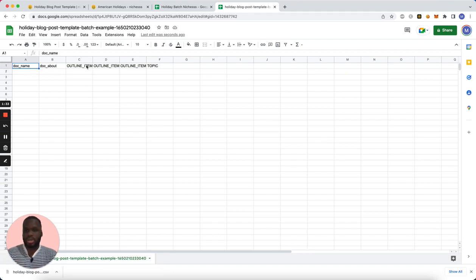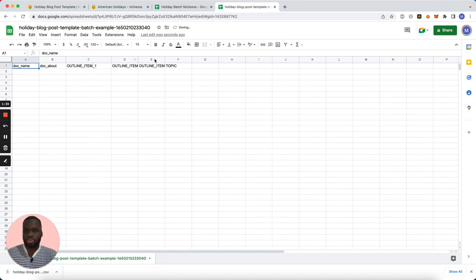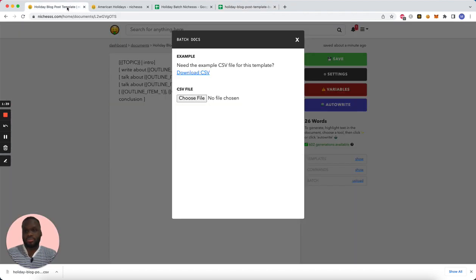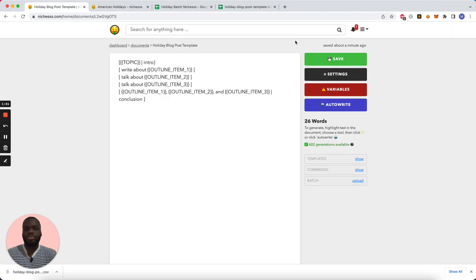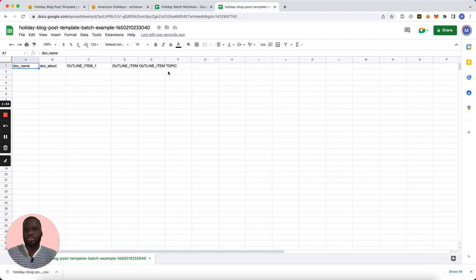These are just the variables that are found in the template. So if I added more variables, those variables would appear in this sheet.